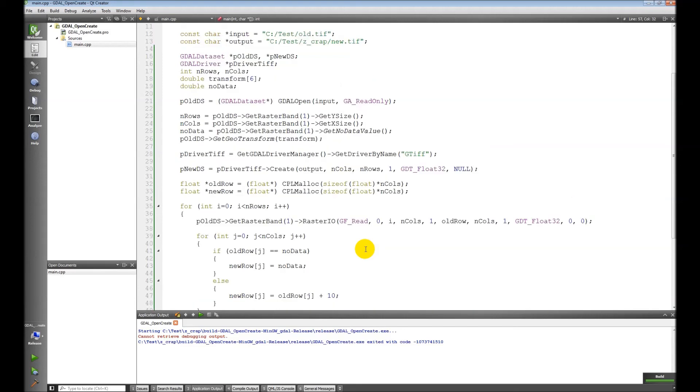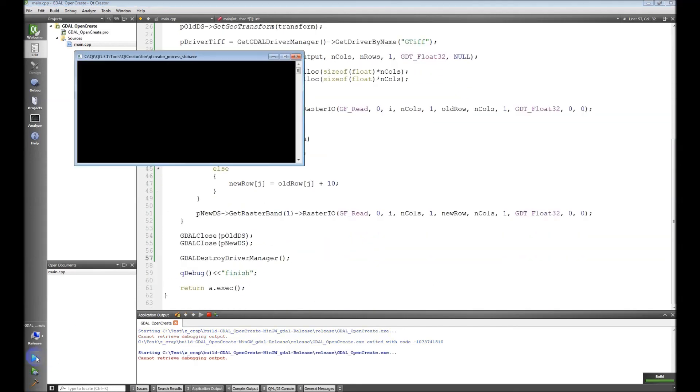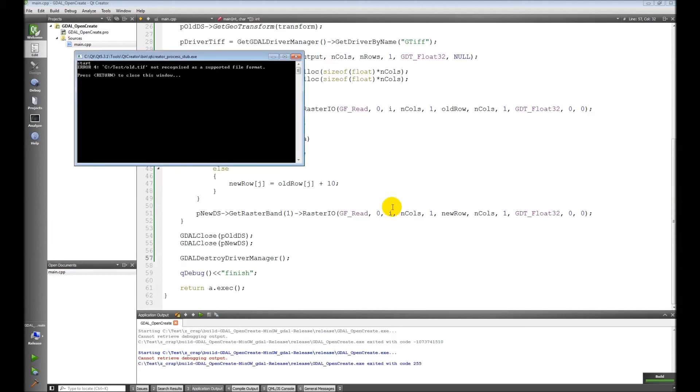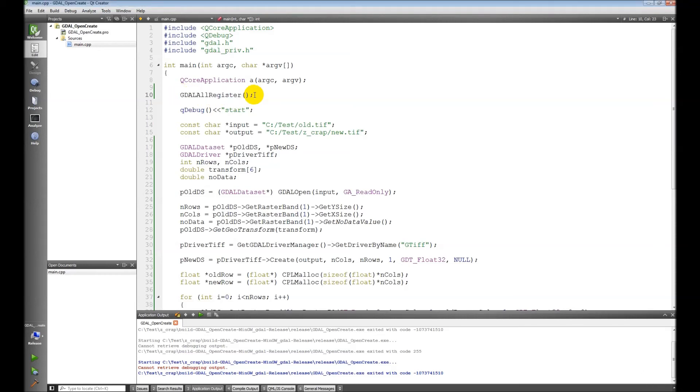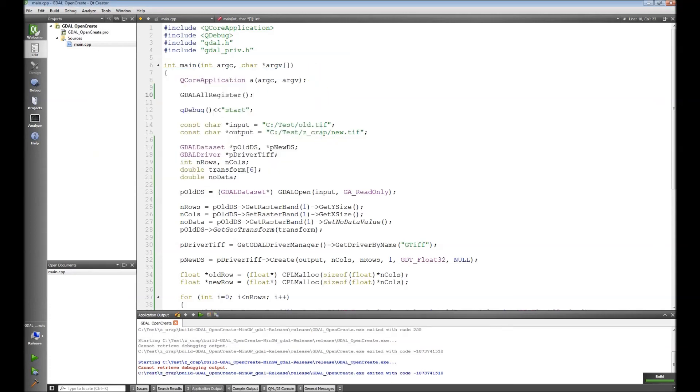Alright, looks like we're good to go. Now let's try to run this. Oh, we got an error. Let's see if we can figure out what's going on here. Okay, so the error is we forgot this line: GDALAllRegister. This registers all the driver formats at the beginning. So once we do that, build, run, we go without any errors.